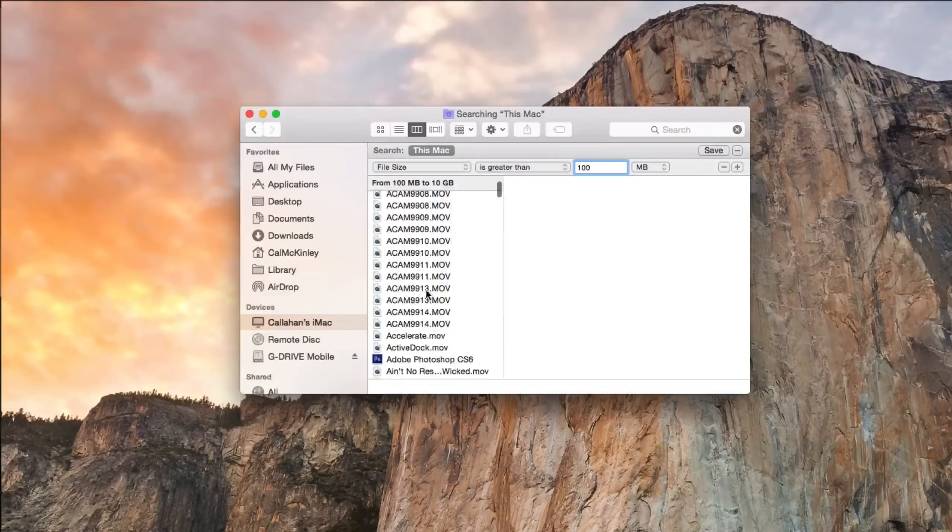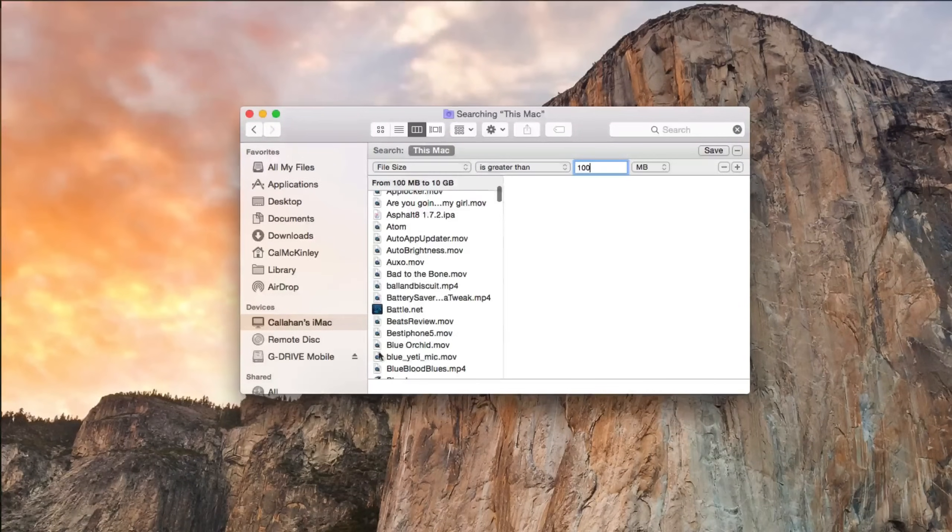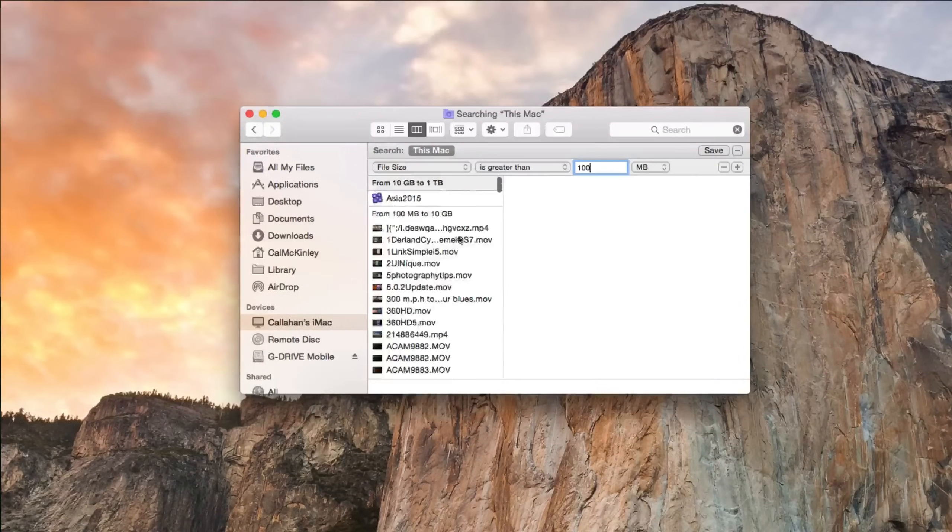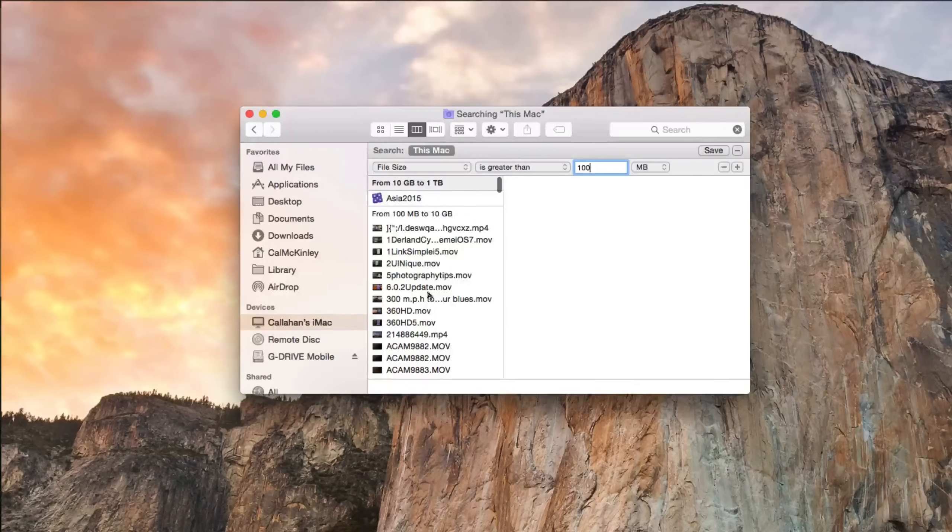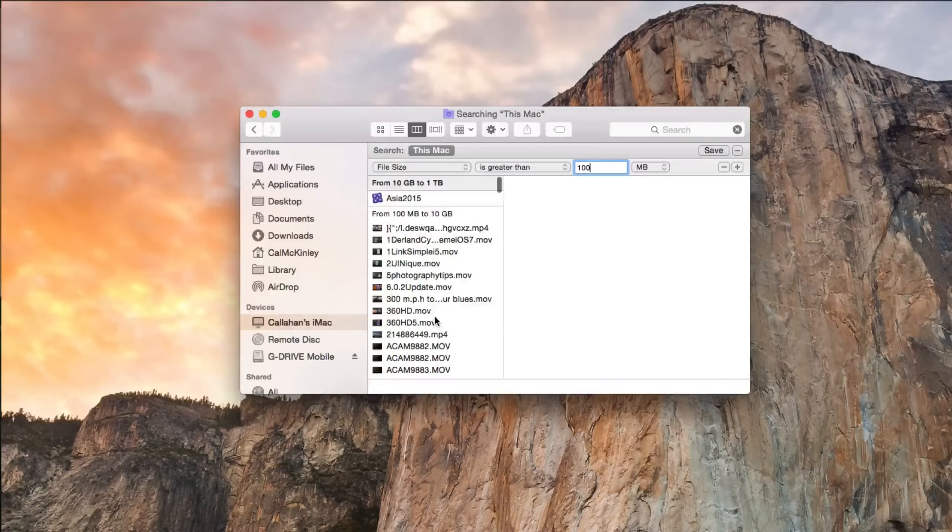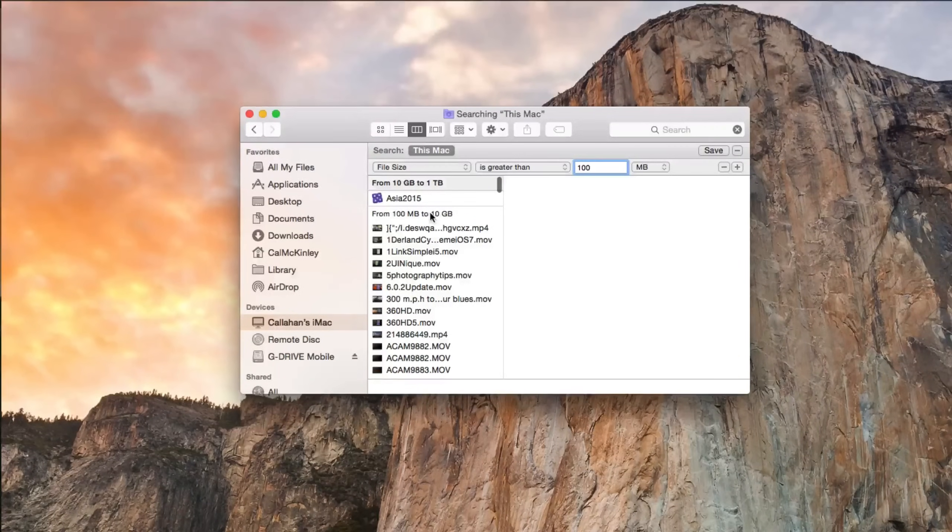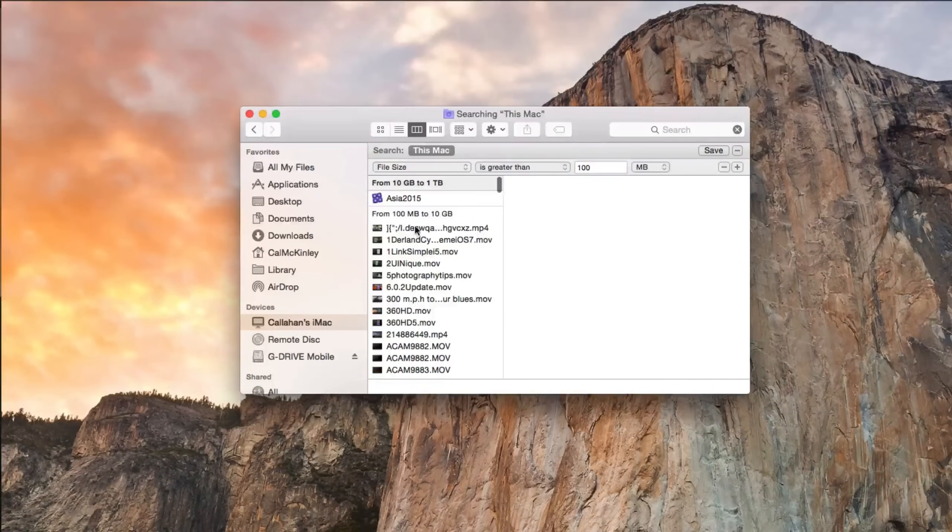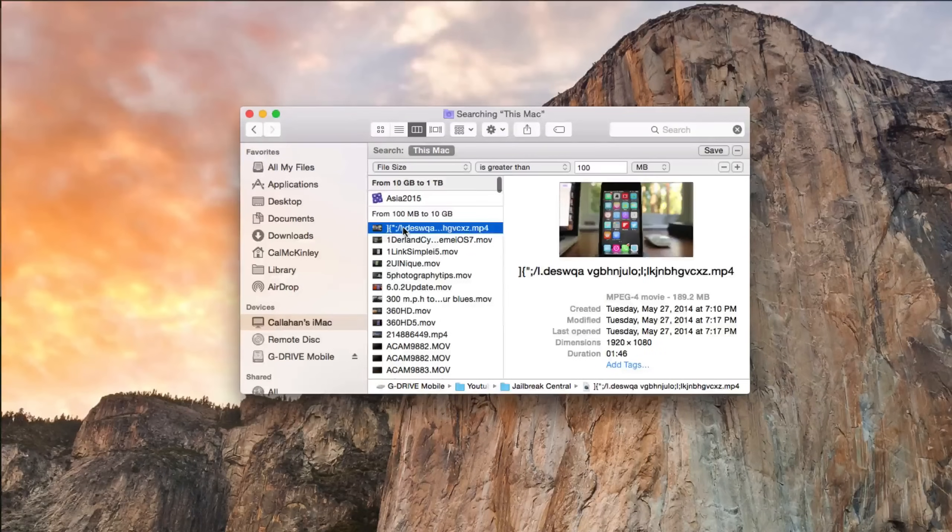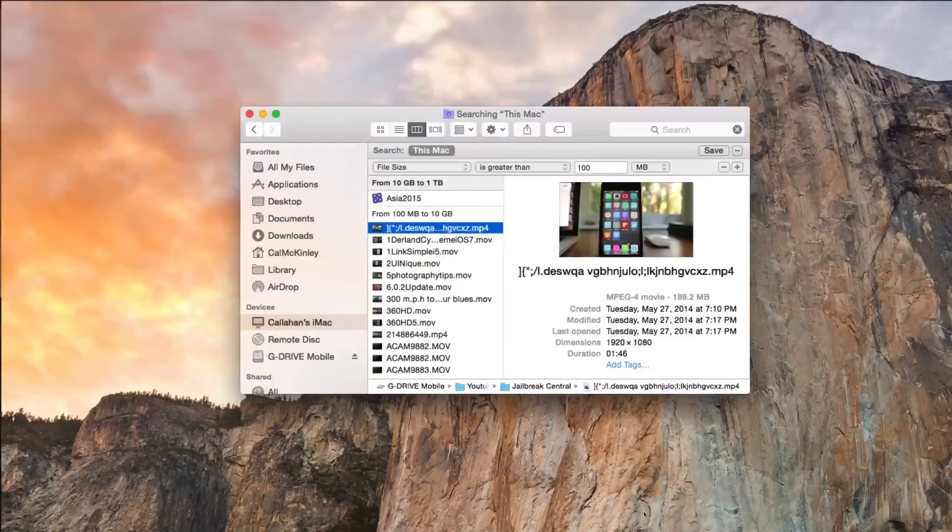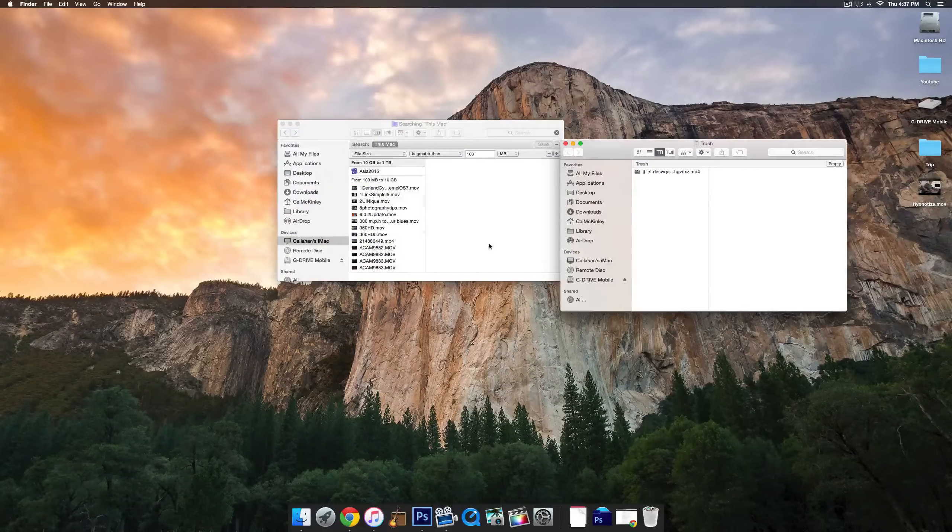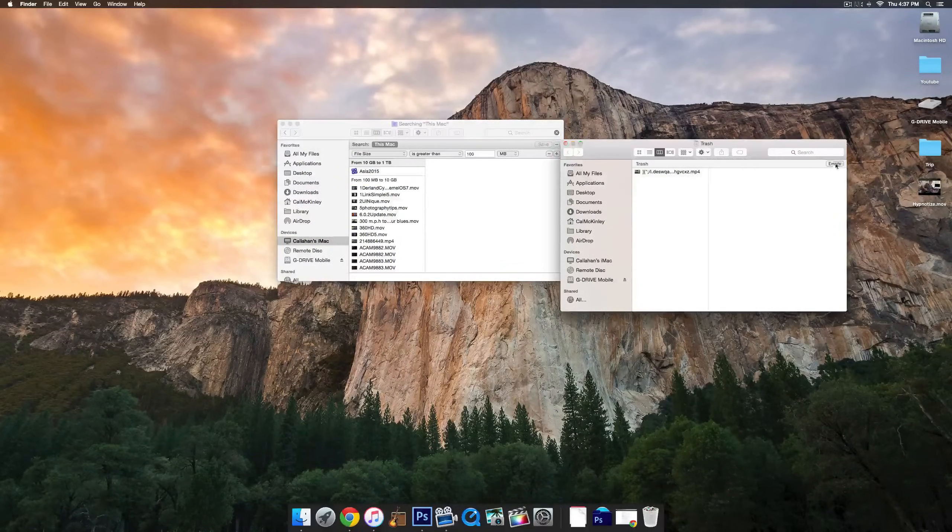And then it scrolls through here and you will see a bunch of stuff that you probably don't need or you didn't even remember was on there. And the easiest way is just to delete it by selecting it and then dragging it to the trash and then emptying the trash.